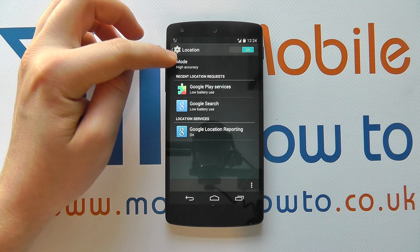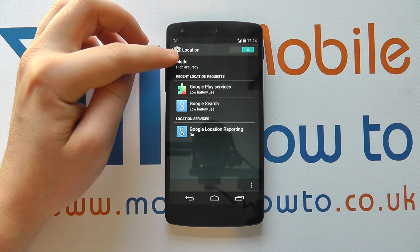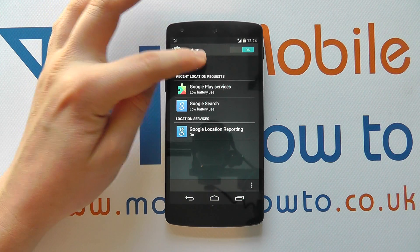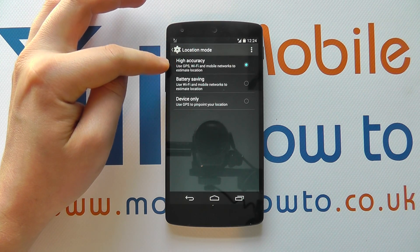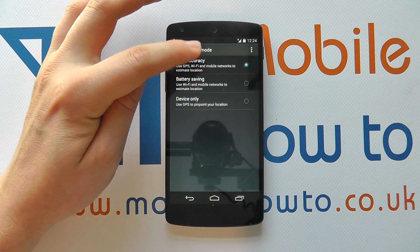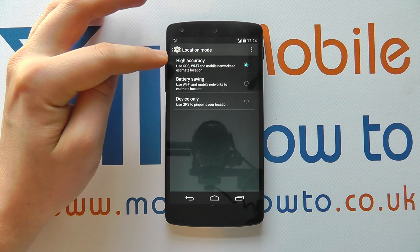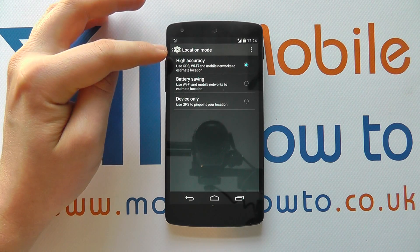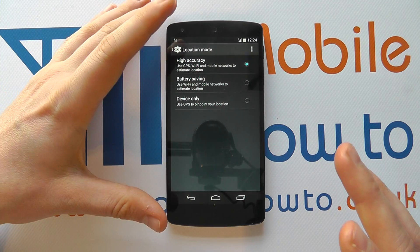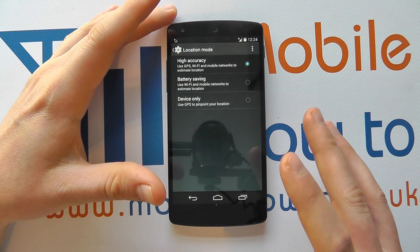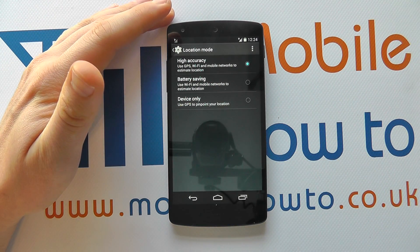So at the moment the mode is set to high accuracy. If I tap on this, I can see that high accuracy uses GPS, Wi-Fi and mobile networks to estimate my location. So it uses as many sources as possible to get an accurate location.